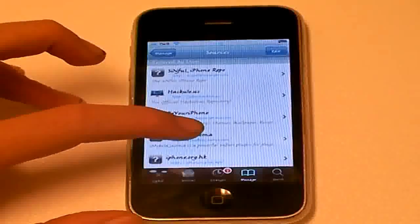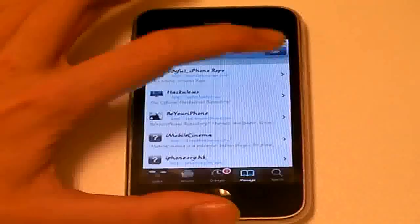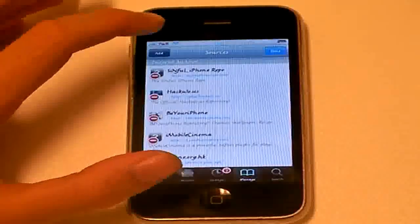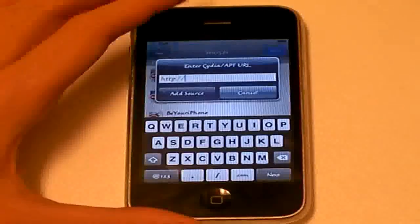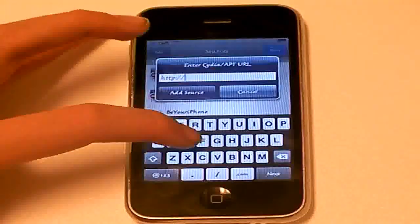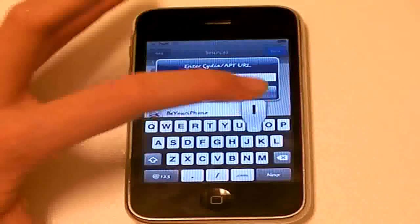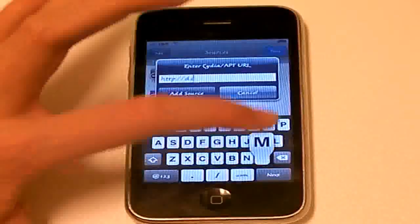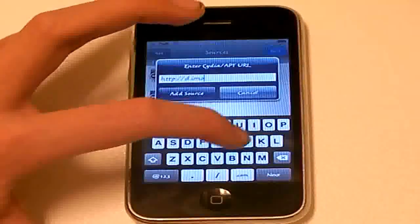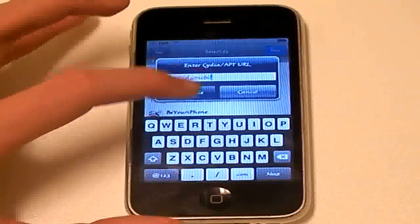So then we have to add this source. It's called D.iMobileCinema.